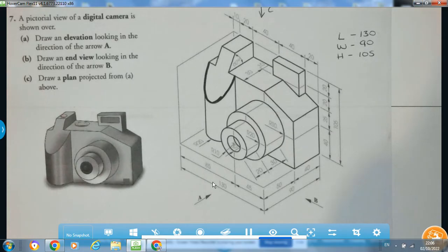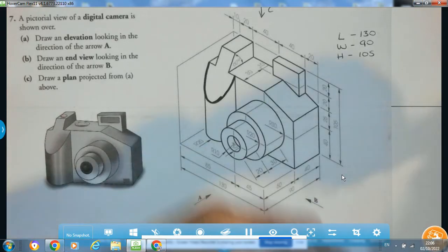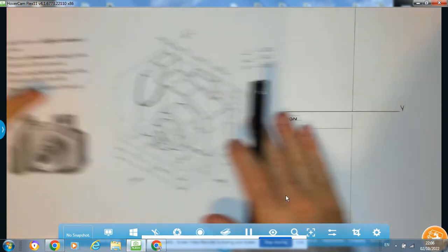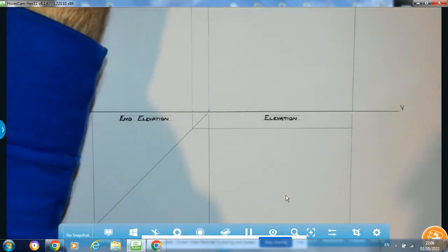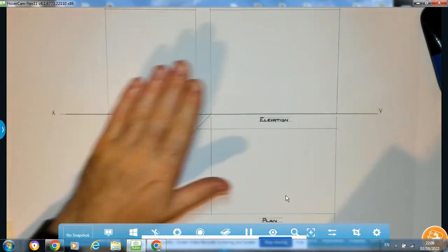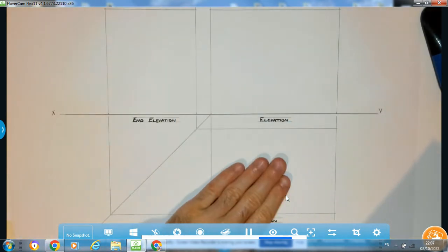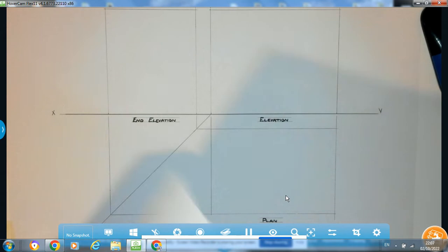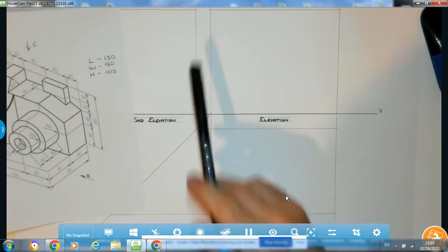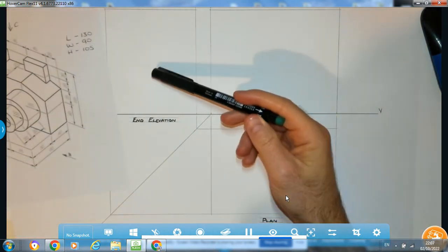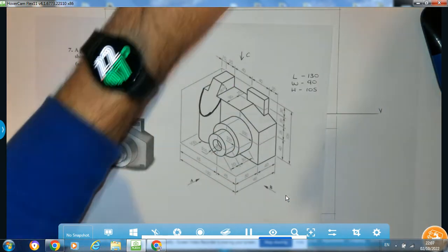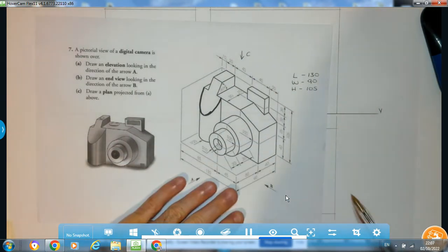Referring back to the drawing. There is the elevation box set up, the plan box, and the end elevation. Arrow A is pointing to the right, so my elevation goes on the right-hand side of the Maxwell Line. End elevation on the left, plan underneath the elevation. Starting off, I'm going to put in my various lengths and heights.